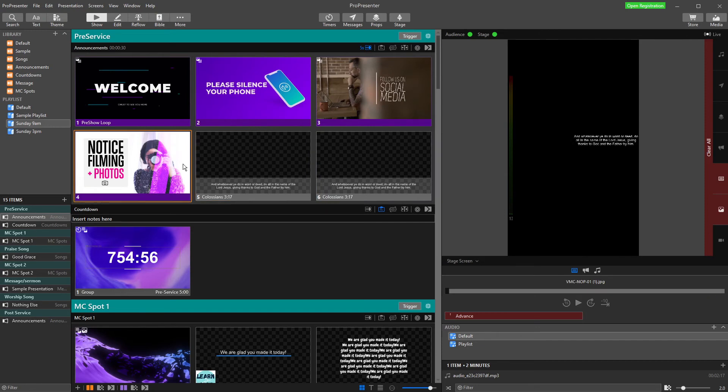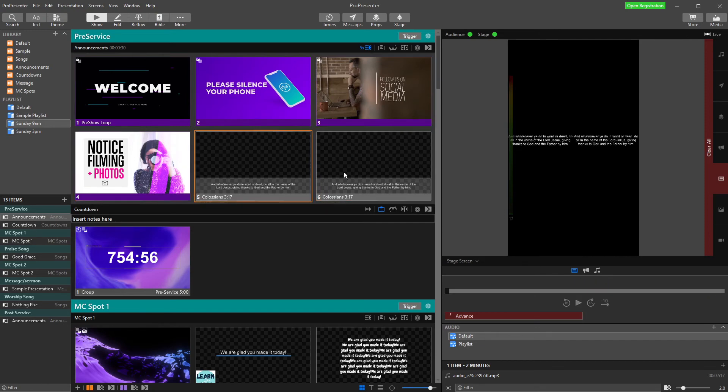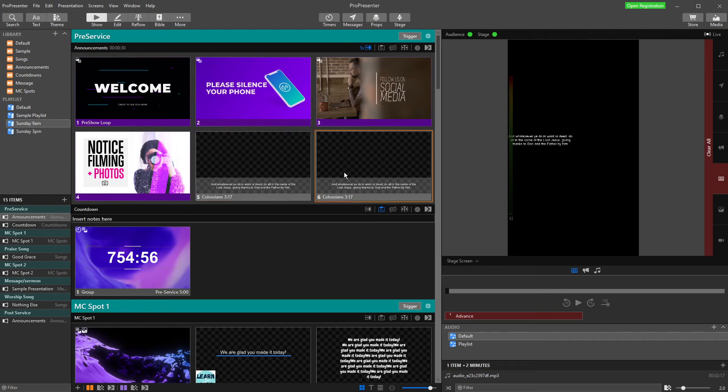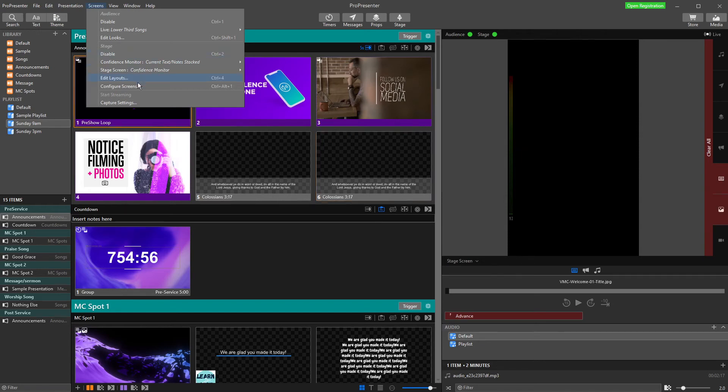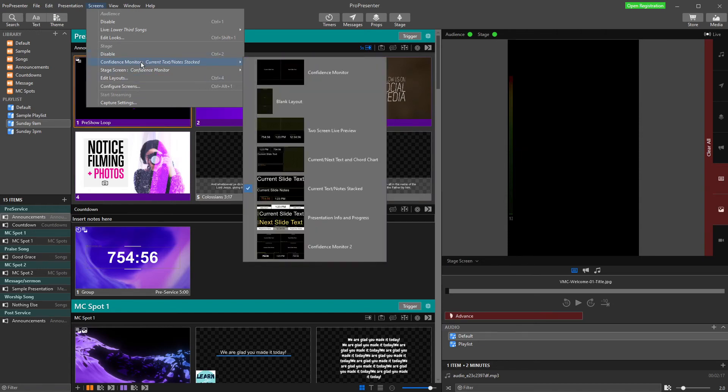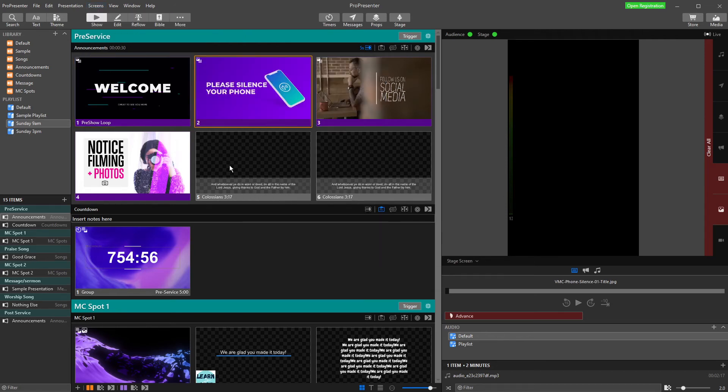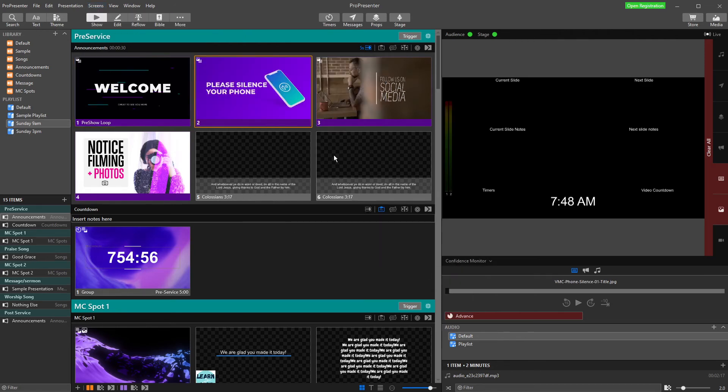In fact, it's showing us the wrong stage display. We haven't mapped which stage look we want for this stage screen. If I go into screens, I have all of my stage screens listed. I have my confidence monitor, which is the one that someone standing on the stage looking out will see. I might want them to see this one here.